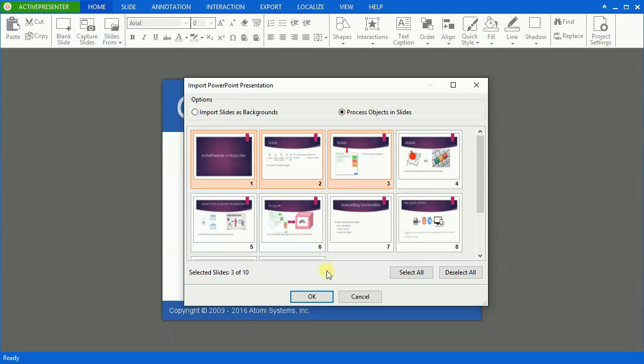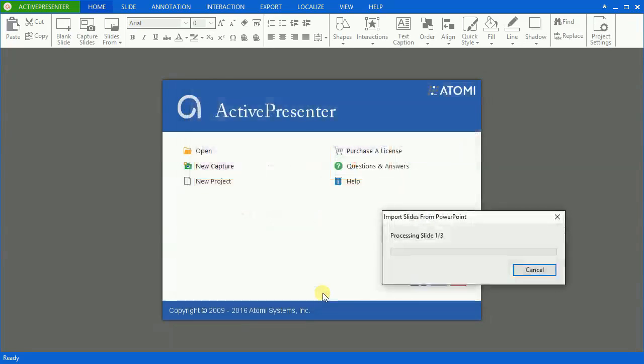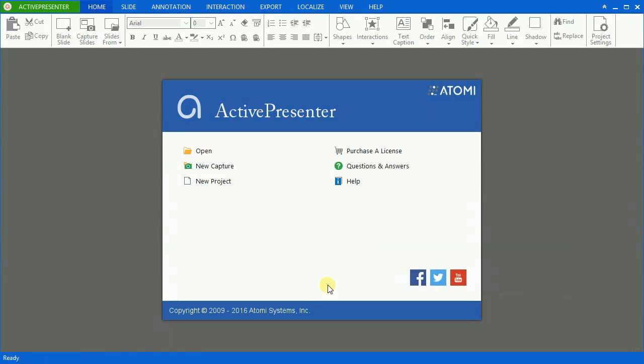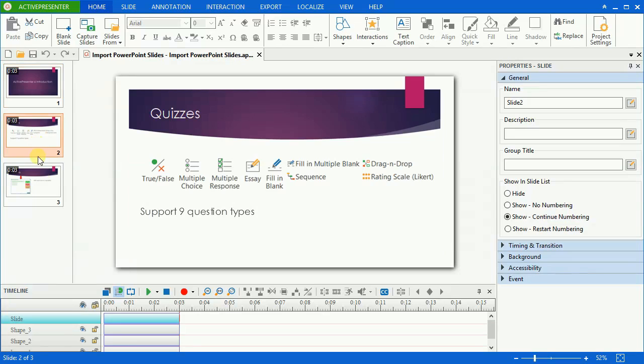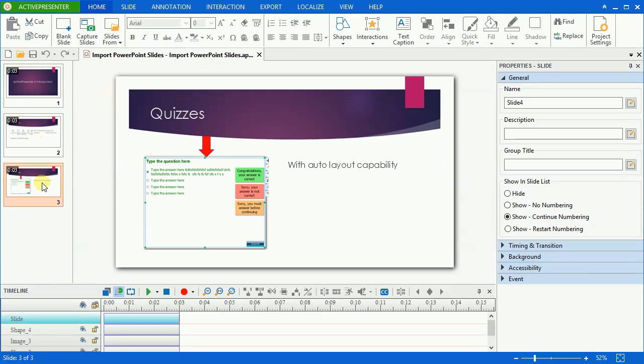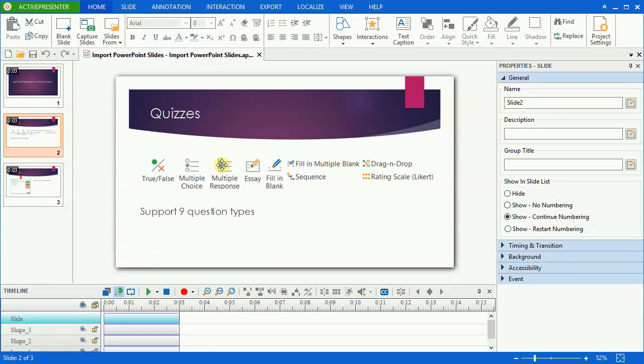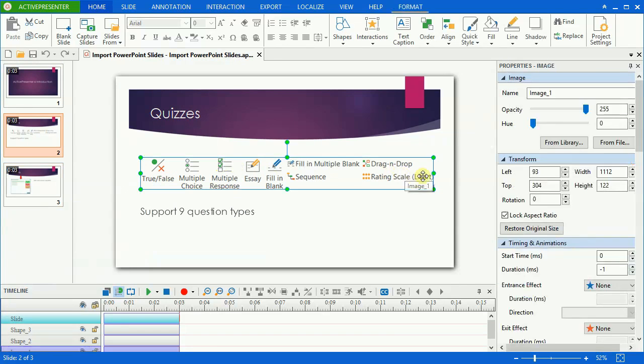Now, I will import these three slides. As you can see, a new project appears with slides and objects available to be edited.